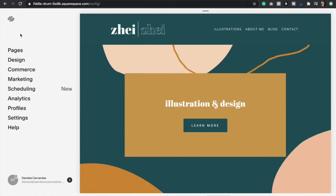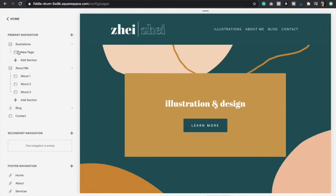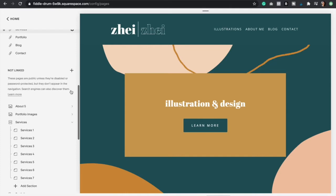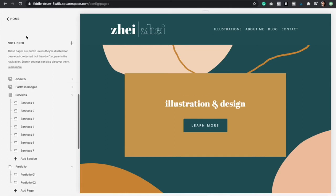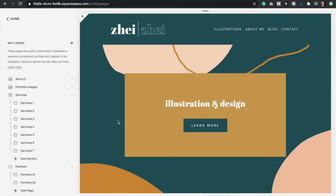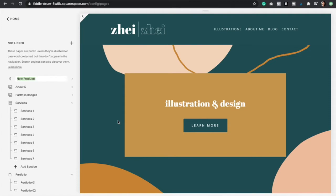We're going to start by clicking on pages right here in the back end of Squarespace. Because we're going to start building out our shop page, we're going to want to scroll down to the not linked section, and here is where we're going to add that products page. Click the plus icon and then select products.